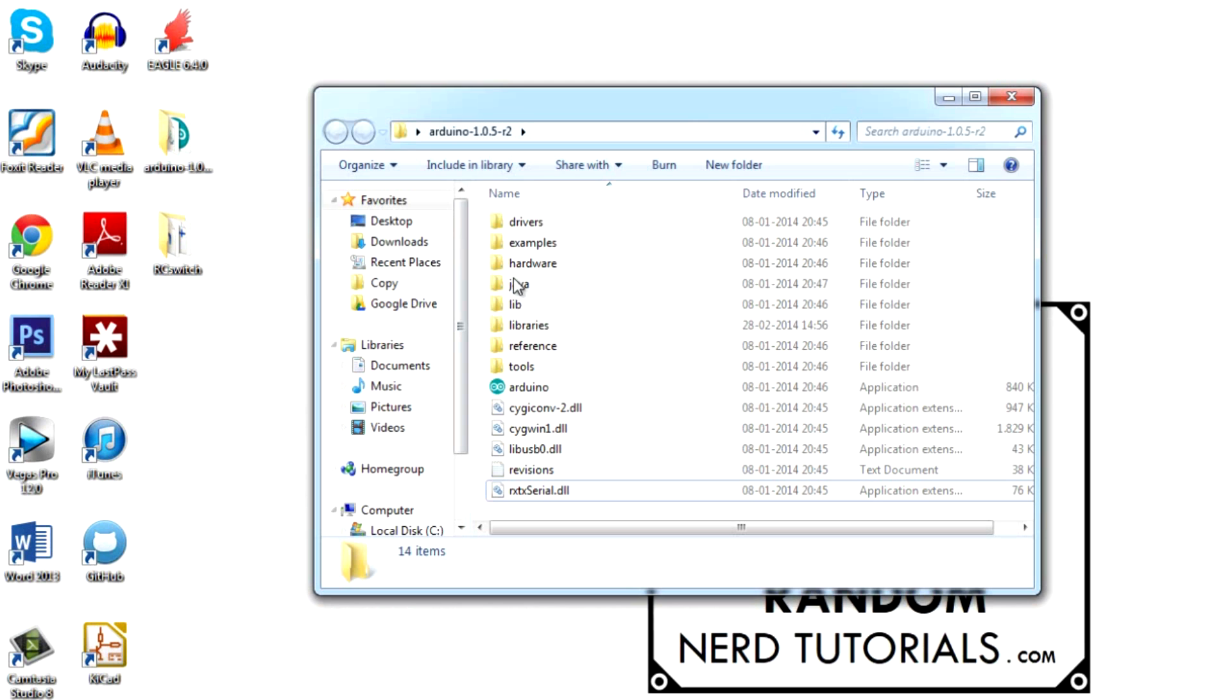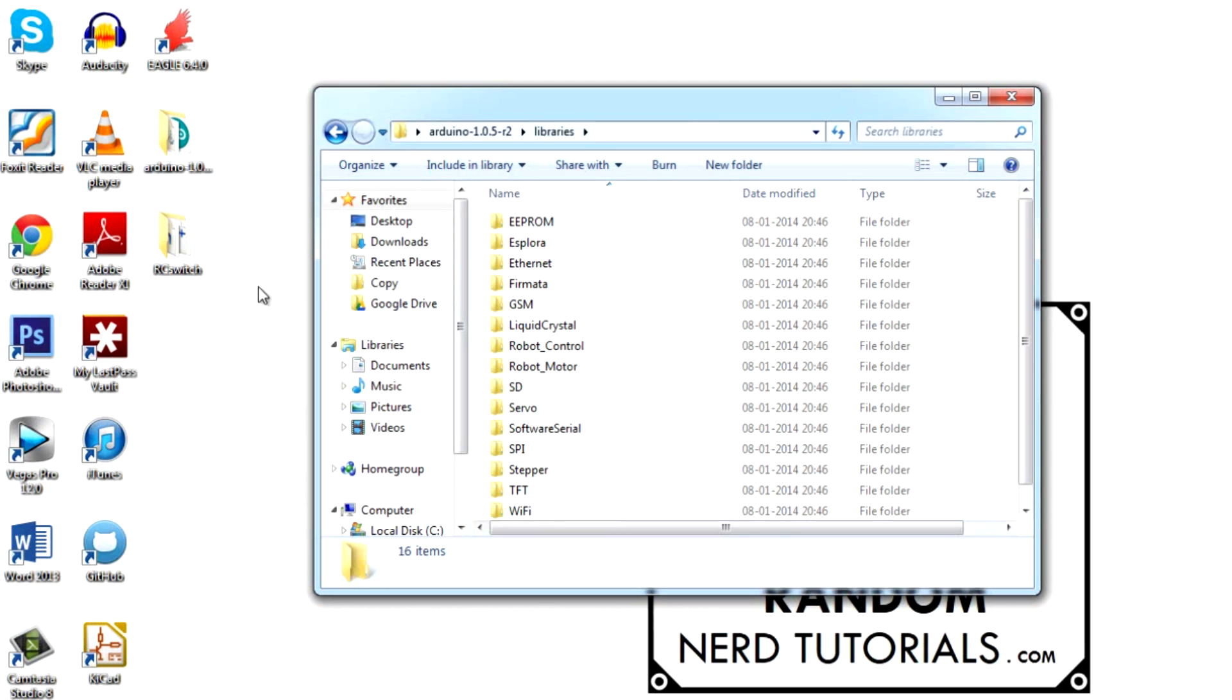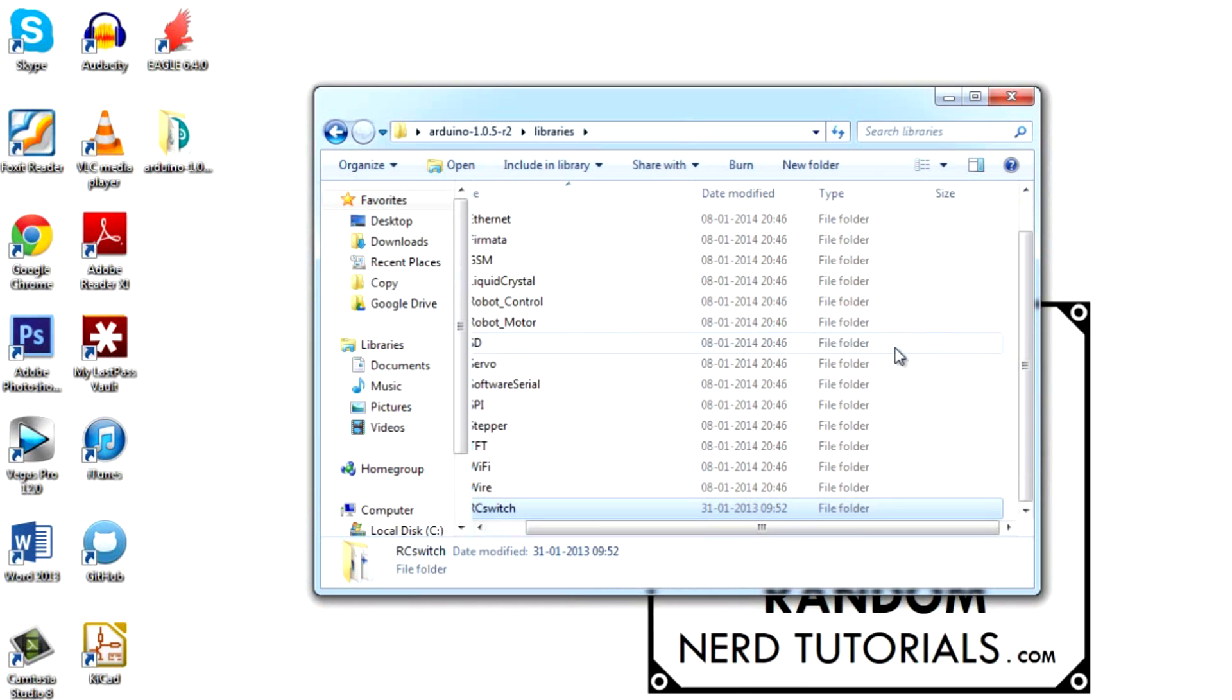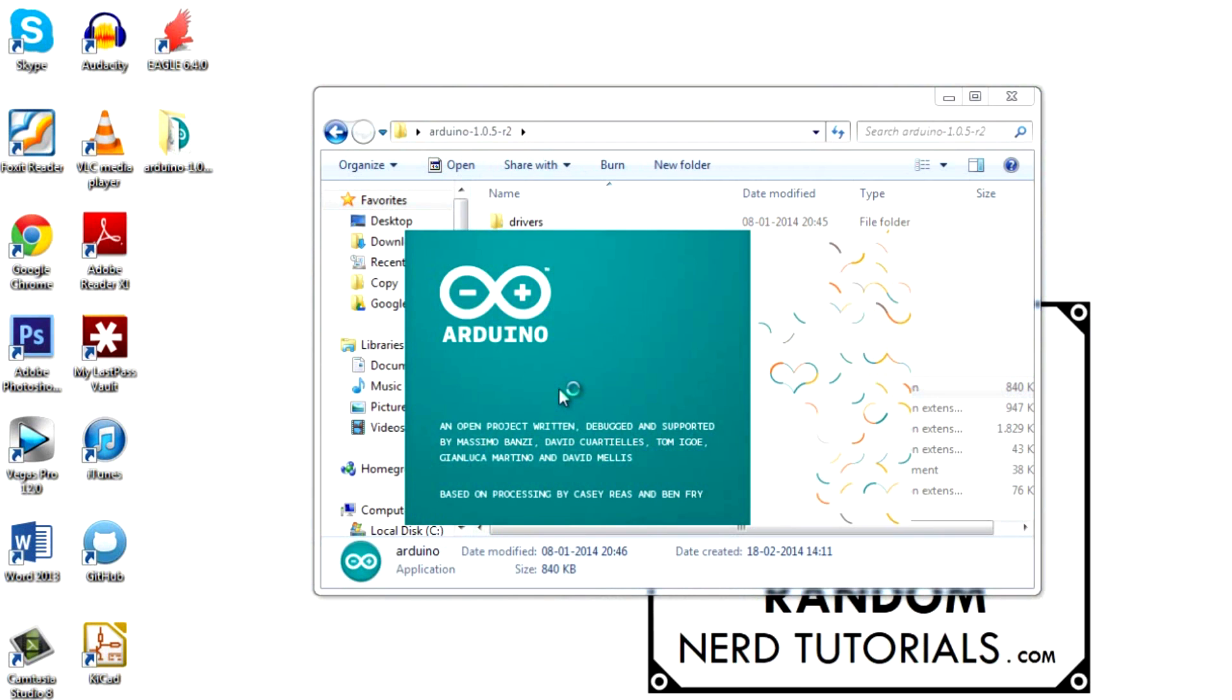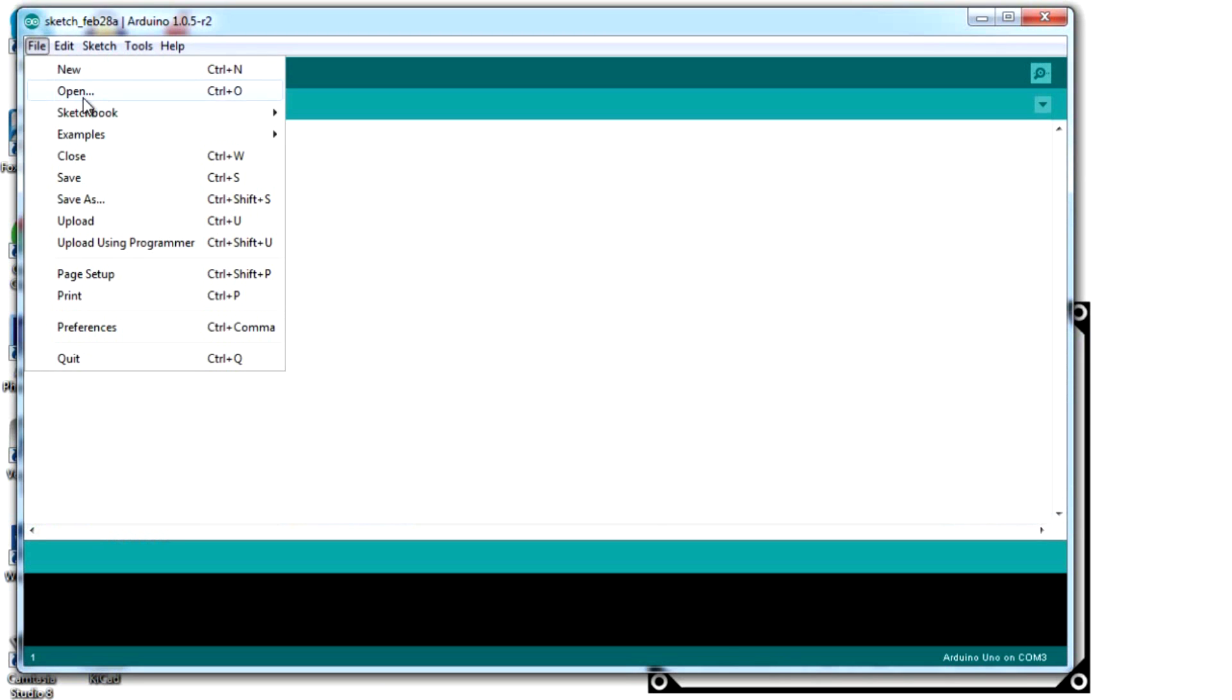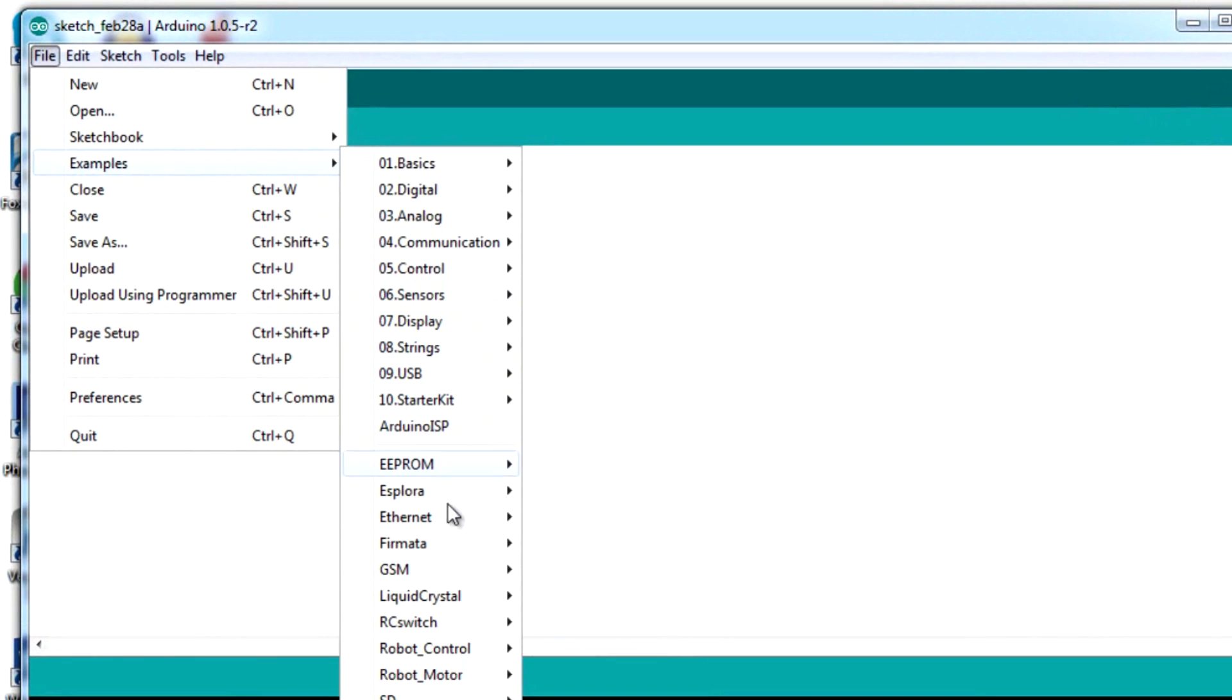Install the RC switch library provided. Reopen the Arduino IDE and open the example advanced receiver.